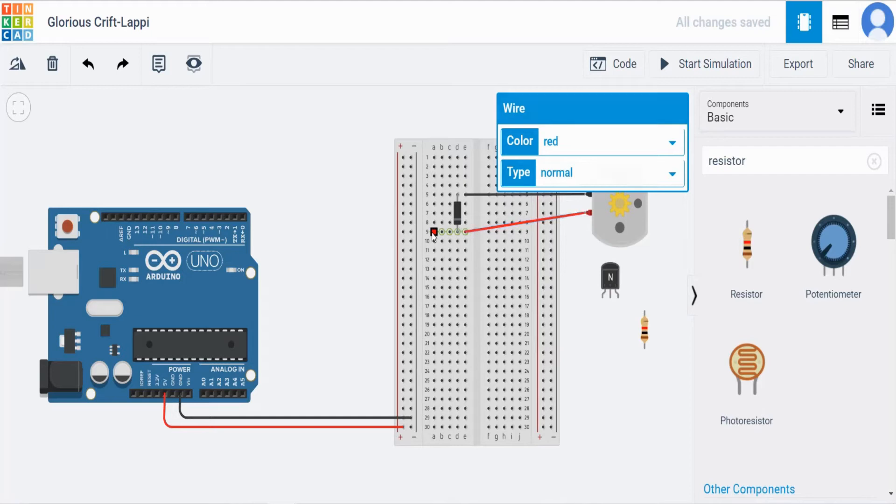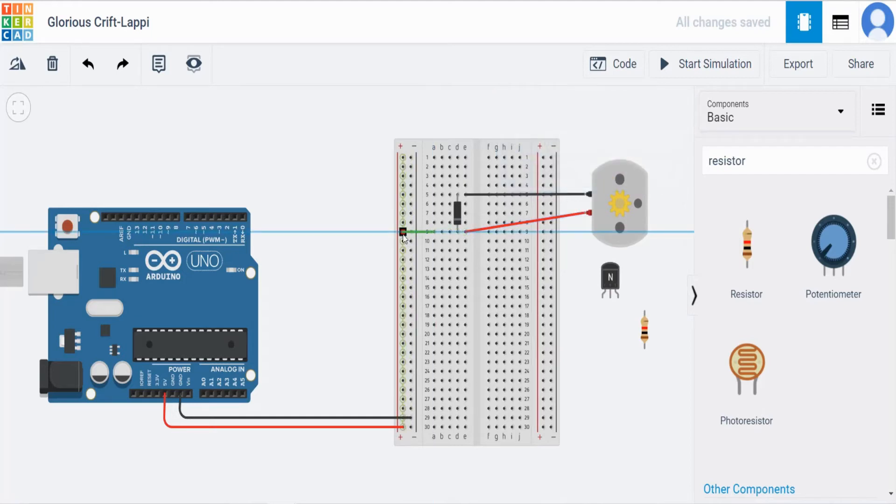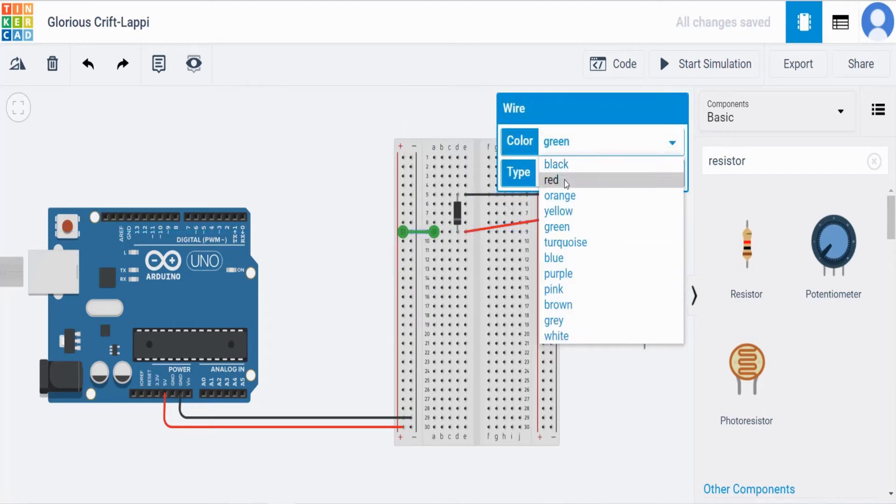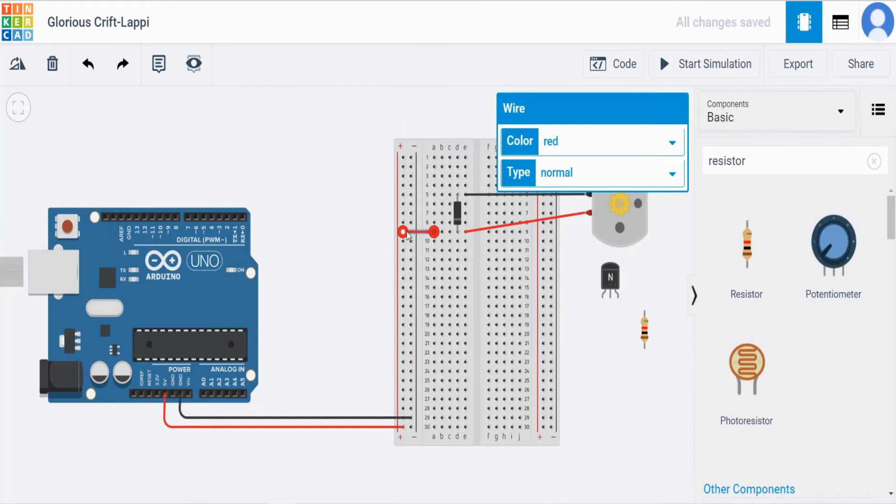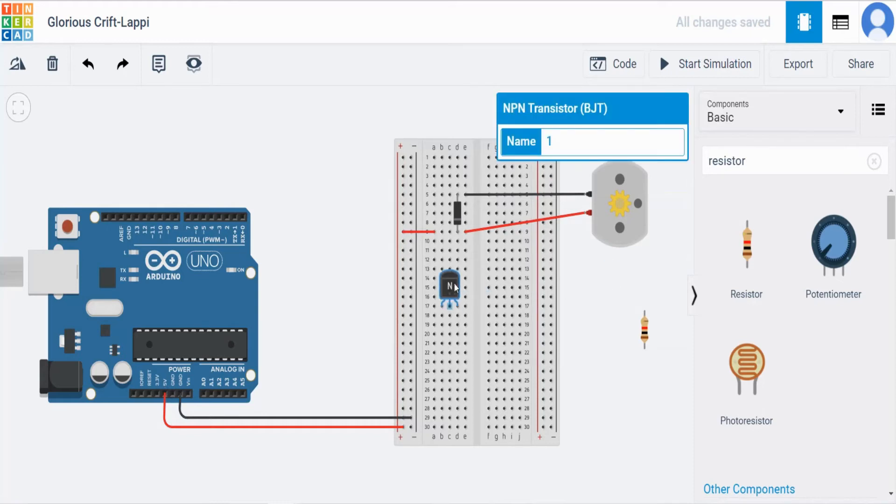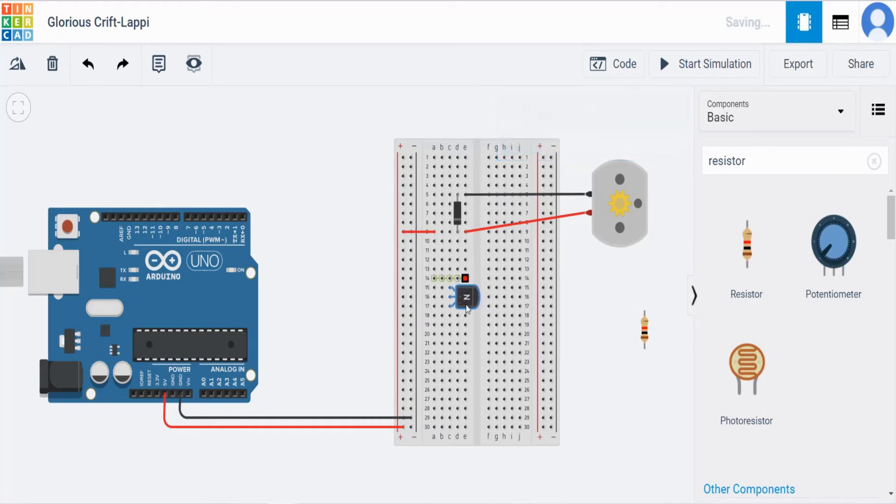So from this red color I am going to give it to the positive which is plus symbol. Already we have given the positive of this side to the 5 voltage. Next take this NPN.